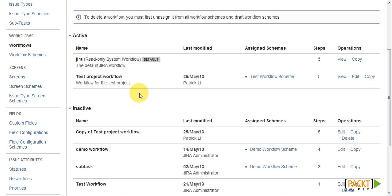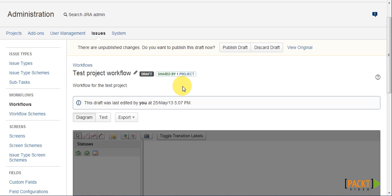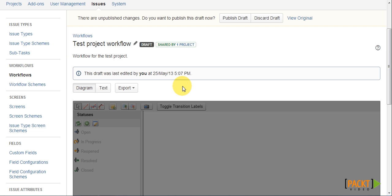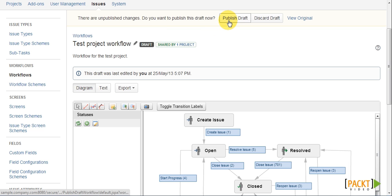The workflow we want to update is a test project workflow. Now one thing to keep in mind is, when editing an active workflow, Jira creates what is called a draft. That will need to be published once we have finished making our changes.